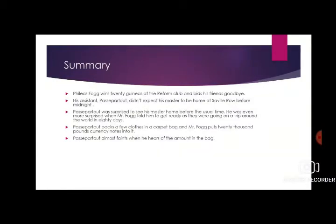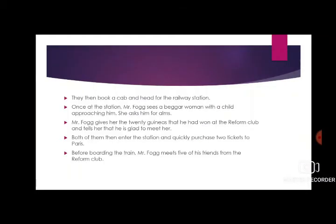Mr. Fogg puts 20,000 pounds in currency notes into the bag. Now 20,000 pounds was a very huge sum, and it still is. Passepartout almost faints when he hears of the amount in the bag. They then book a cab and head for the railway station.